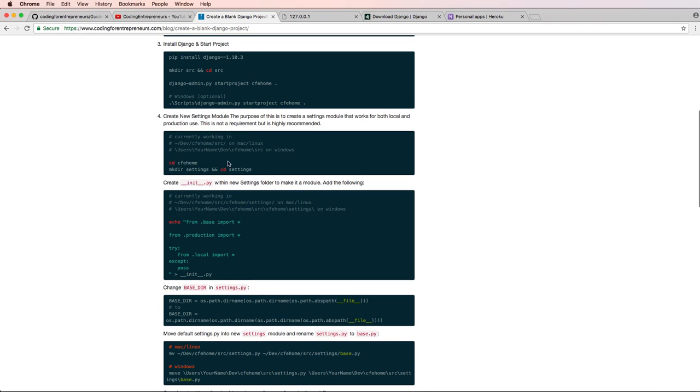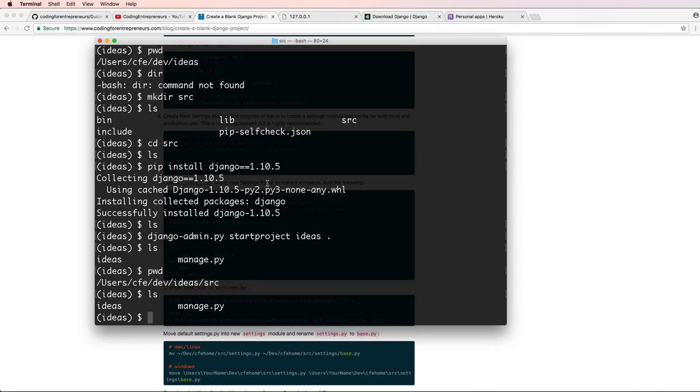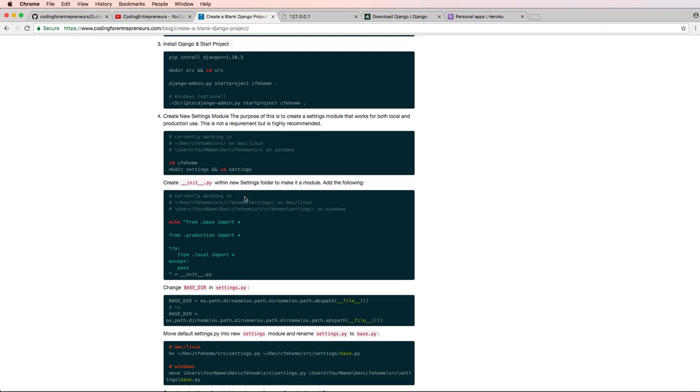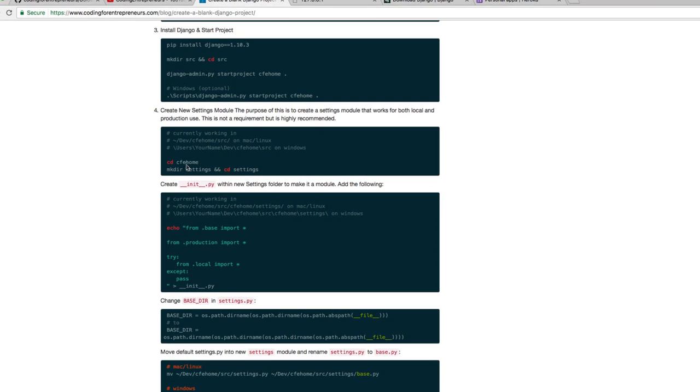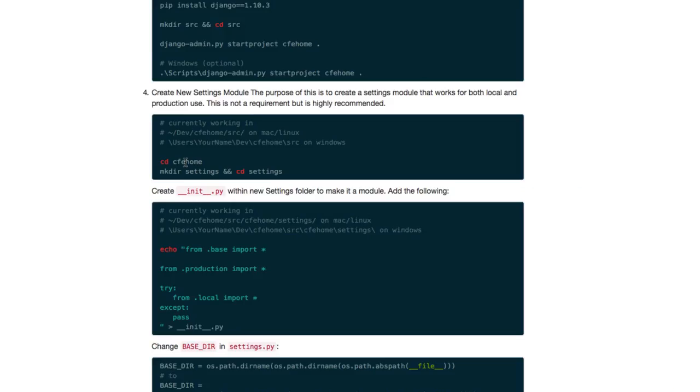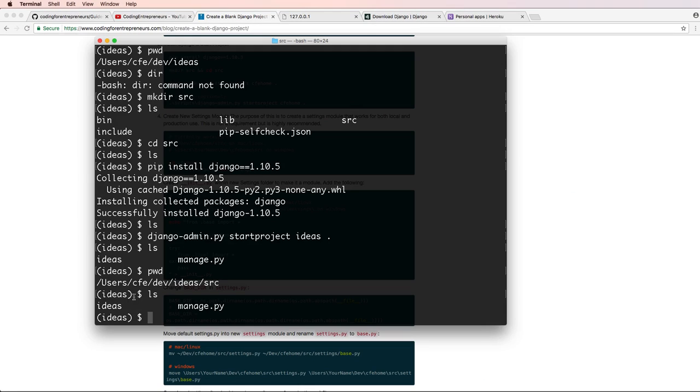Now onto the next step, which is creating a settings module itself. For working with local and production, you don't have to do this portion if you don't plan on going live, but we're doing that right away because I want to build something real that we can get out there right away. And that's the main purpose here. Notice it says change into CFE home, of course in our case our project is called ideas. So we're going to change into ideas.